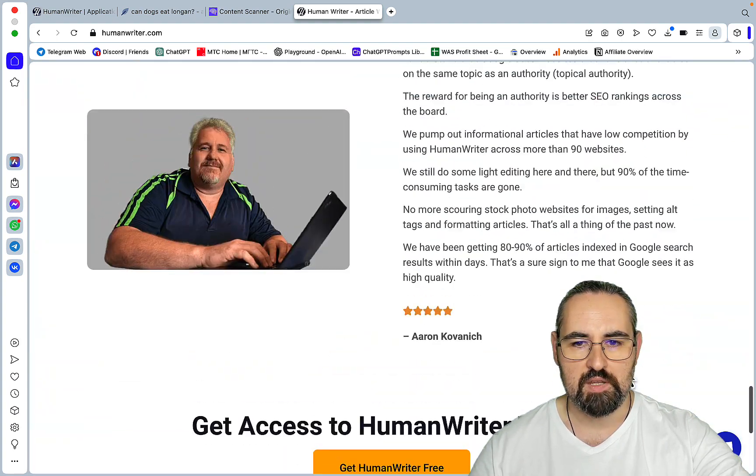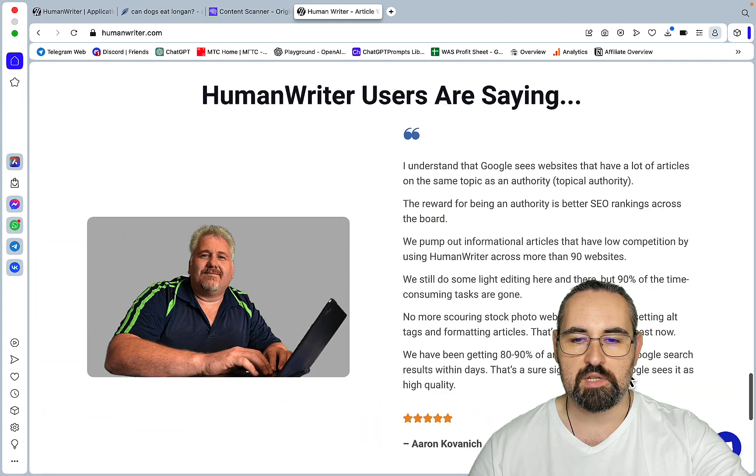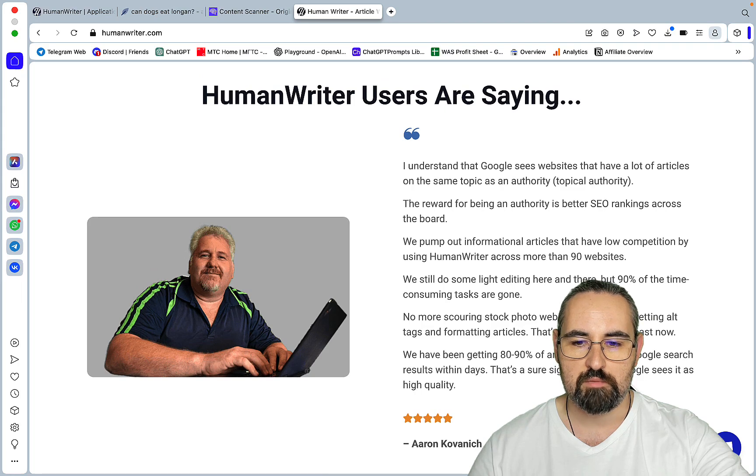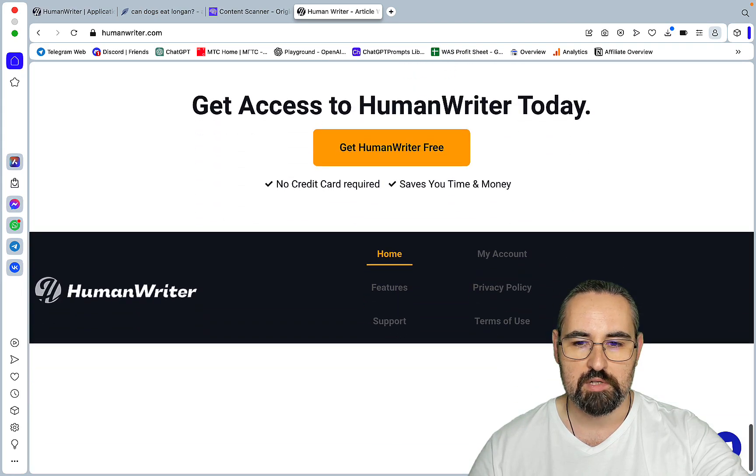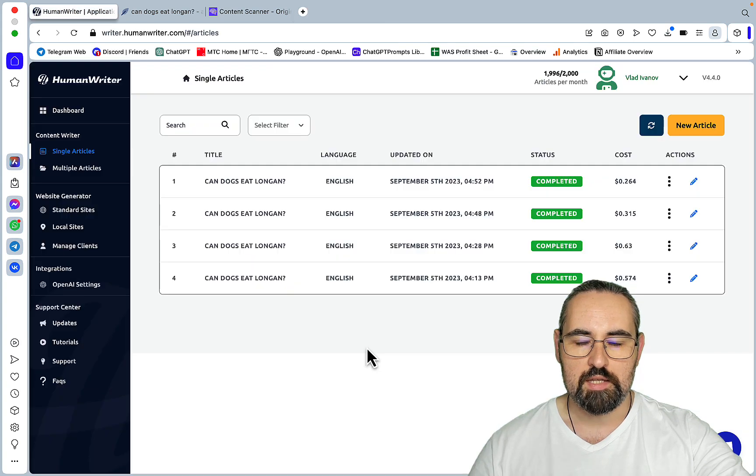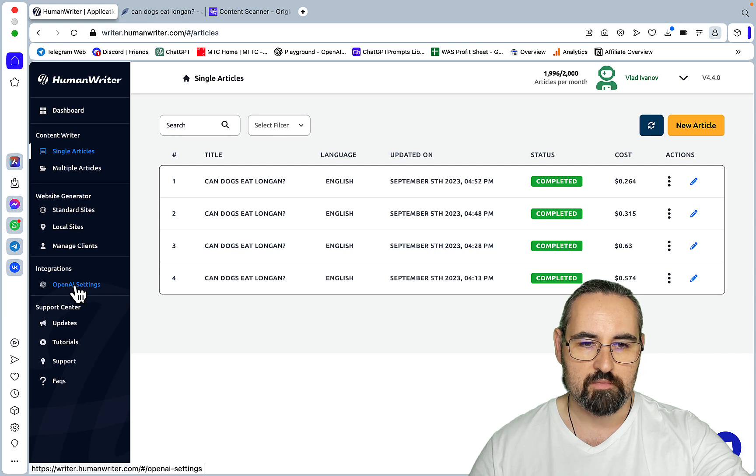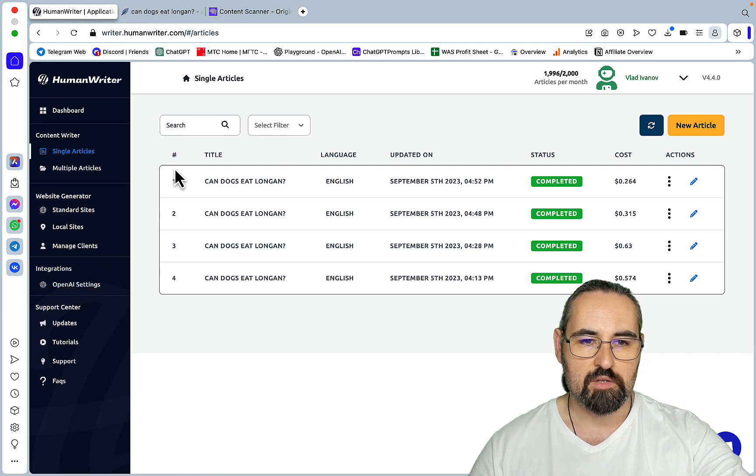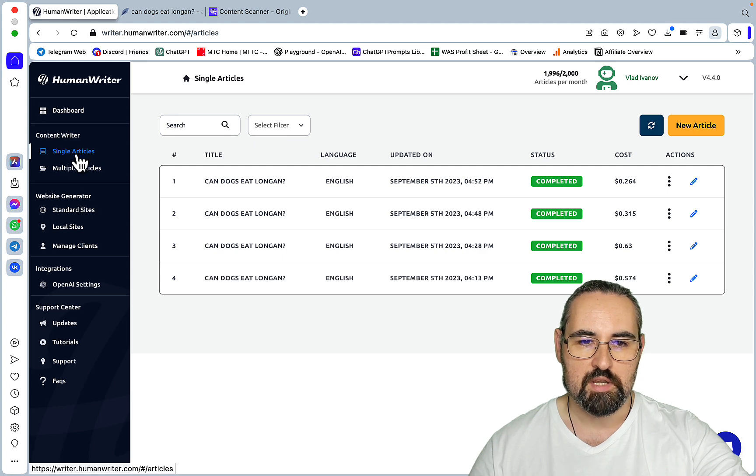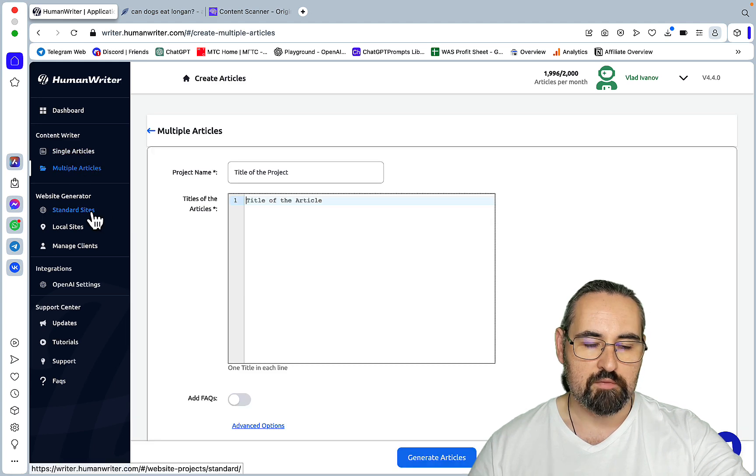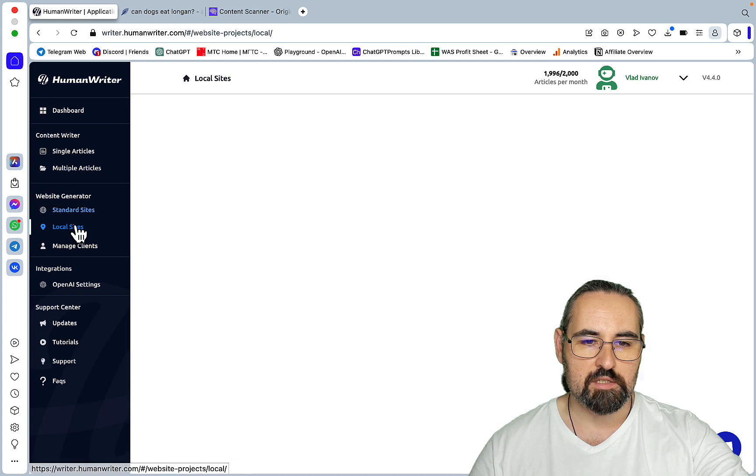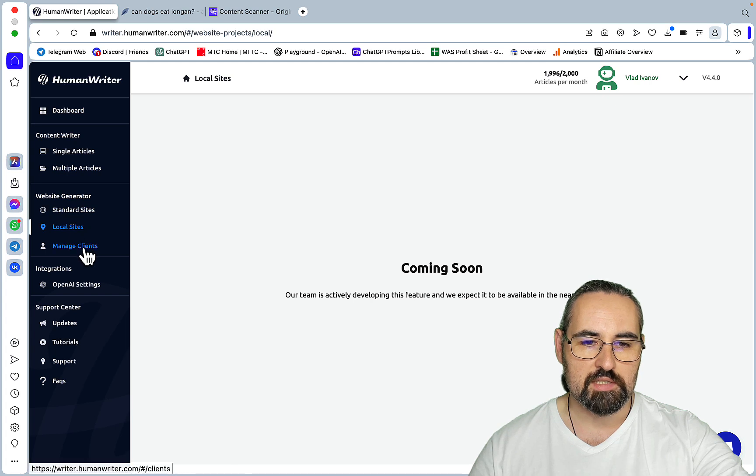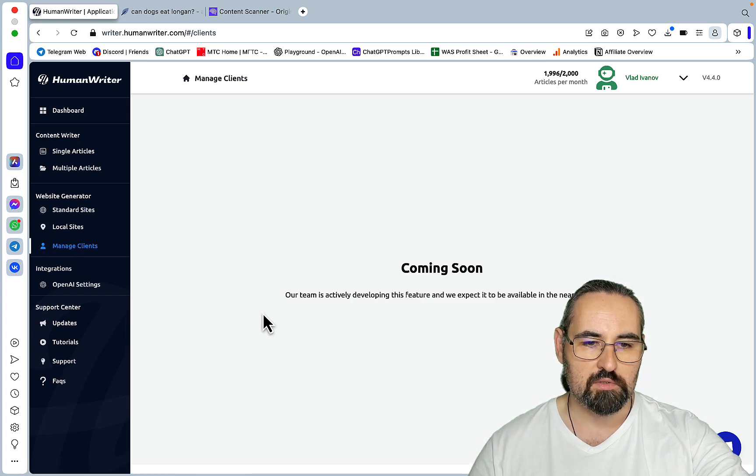Okay and this is the owner. I have not been in contact with him so I don't know the background for this guy to be quite honest. So let's take a look. And you do need your OpenAI API key which you insert here. And then you have two options as of now. You have single articles and multiple articles. Unfortunately no standard sites, no local sites. You can't manage clients. These are all coming soon.